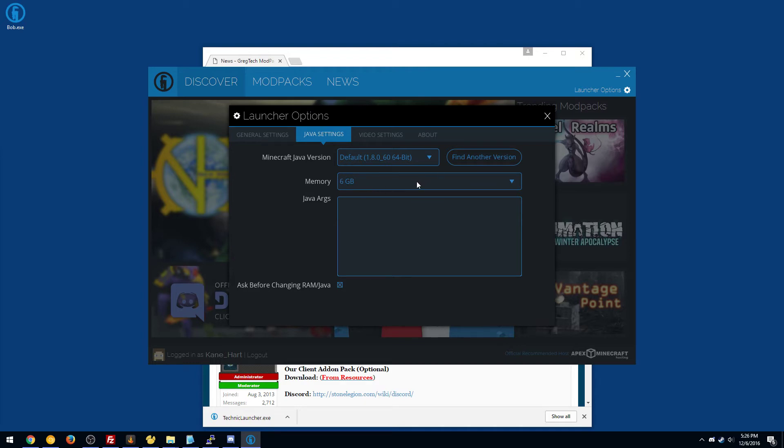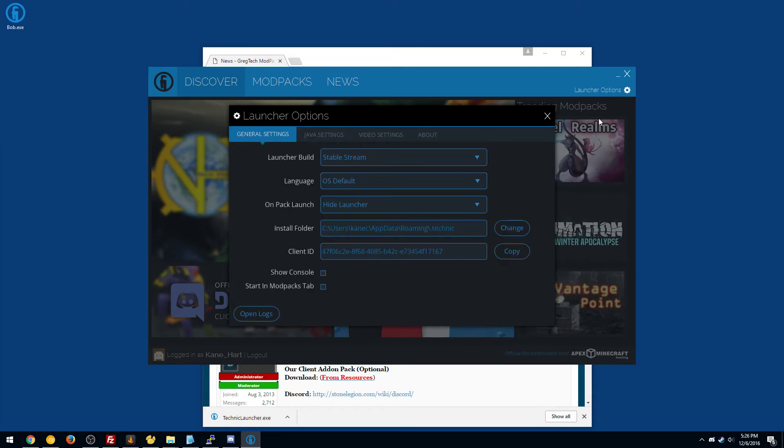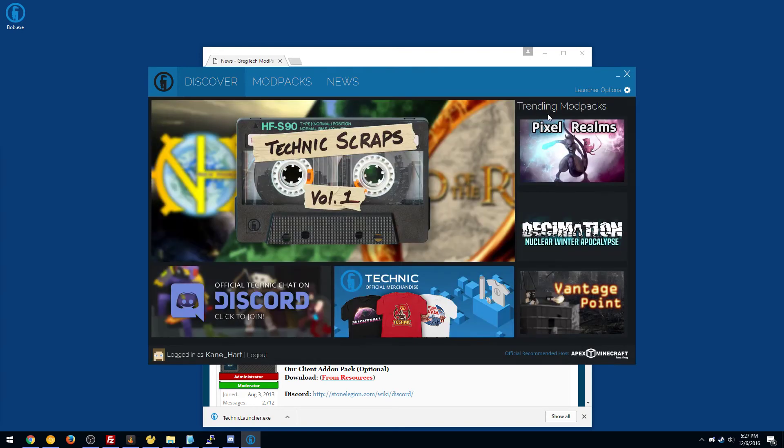I would not suggest using anything lower than 4 probably, and I definitely would never suggest using anything higher than 6, unless this is like maybe a 1.10 pack which they're kind of getting a little messy and maybe you should stay away from those. So we'll just close that and it should be set fine.